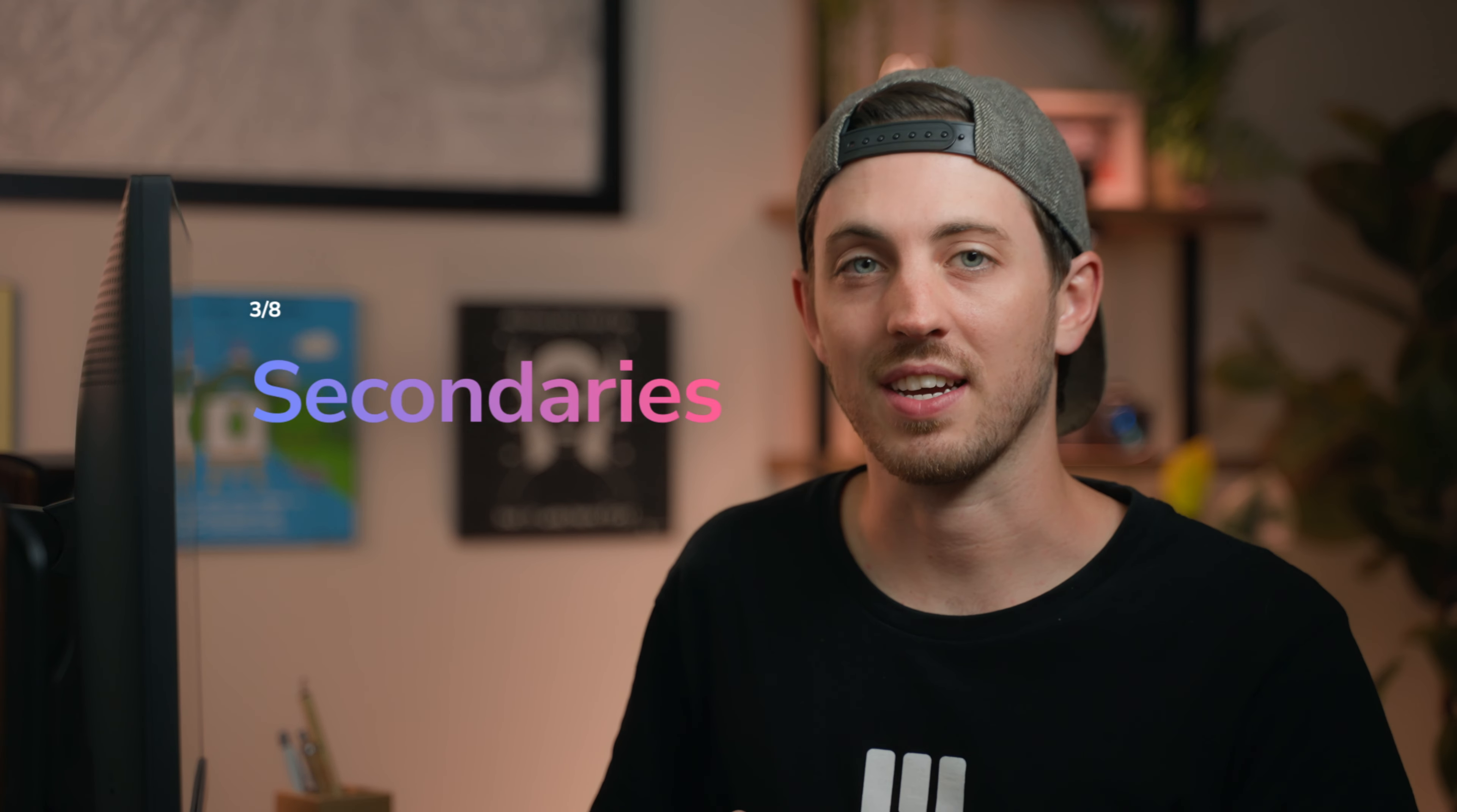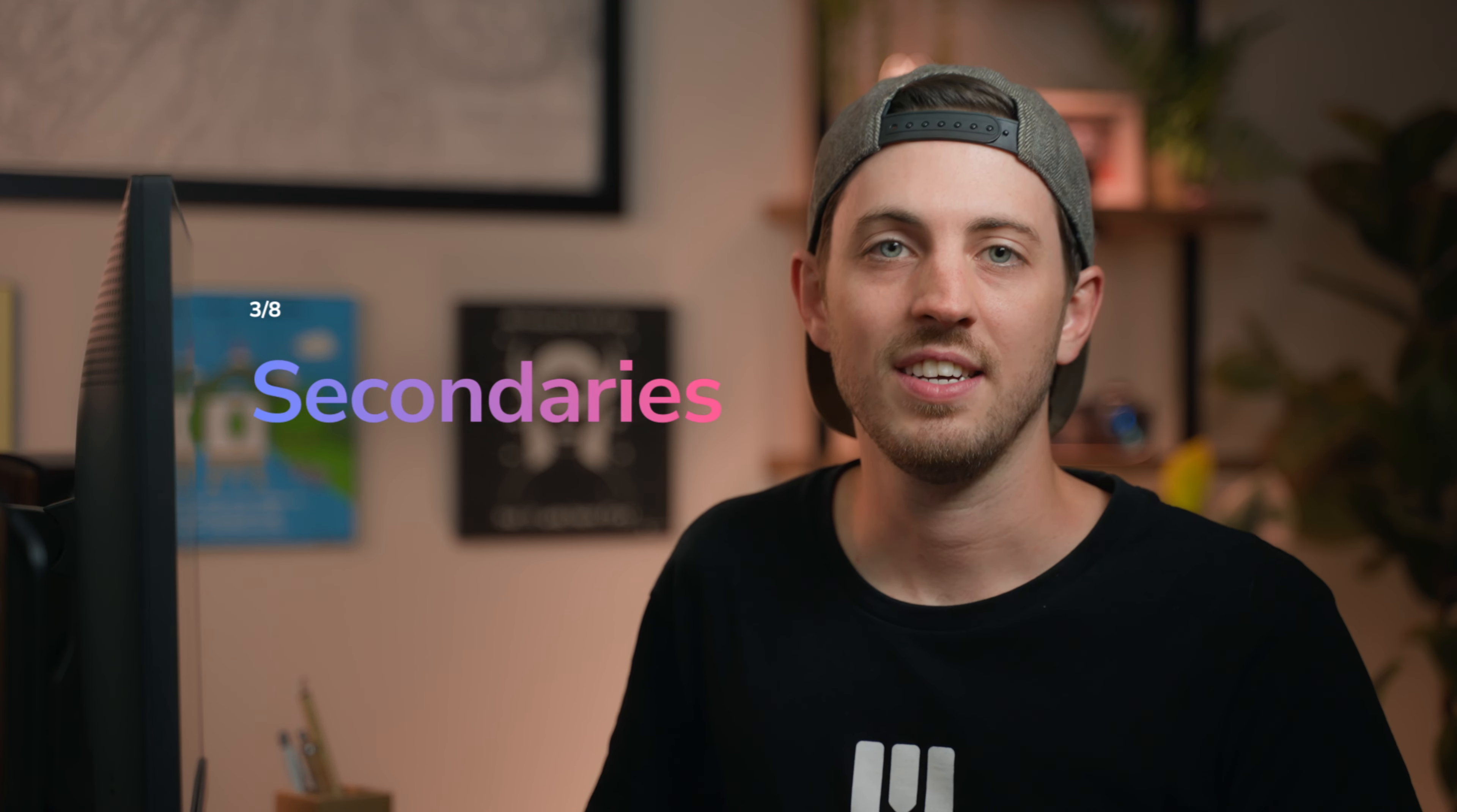Hey, welcome back to the DaVinci Resolve Academy. This is the third lesson in the color series and today we're talking about secondaries.